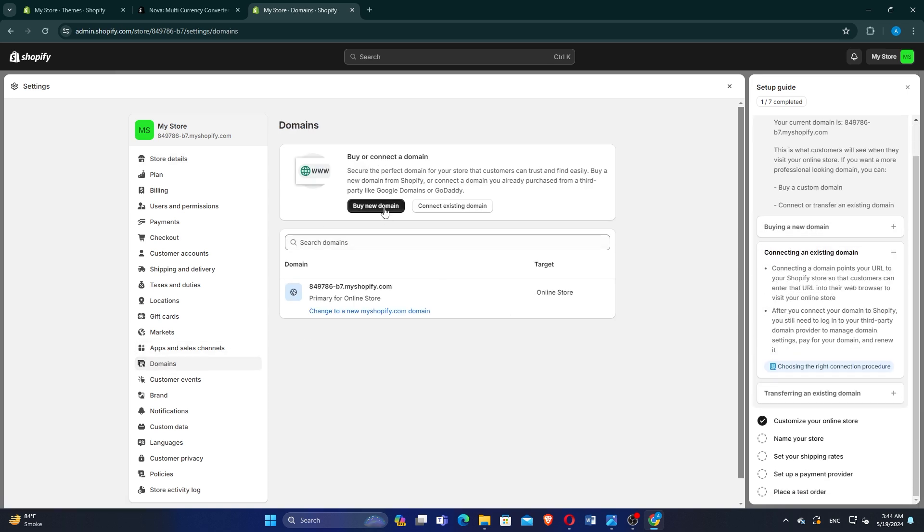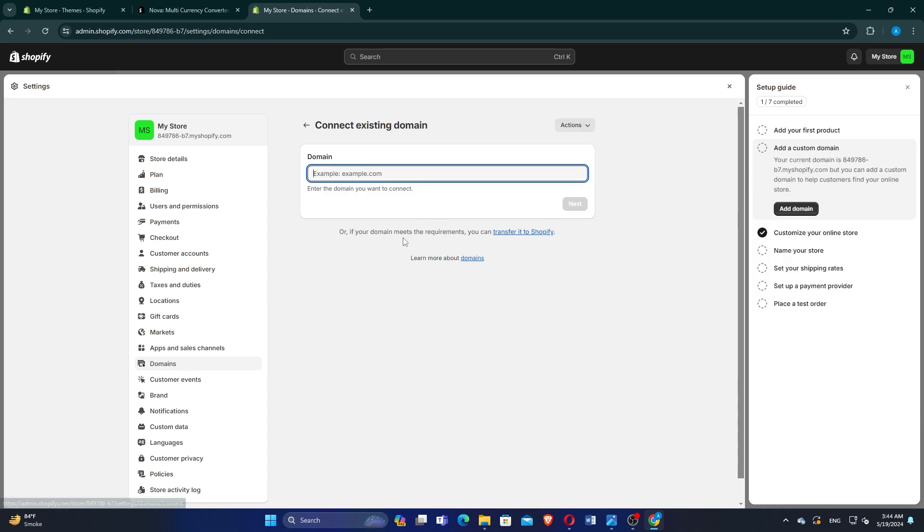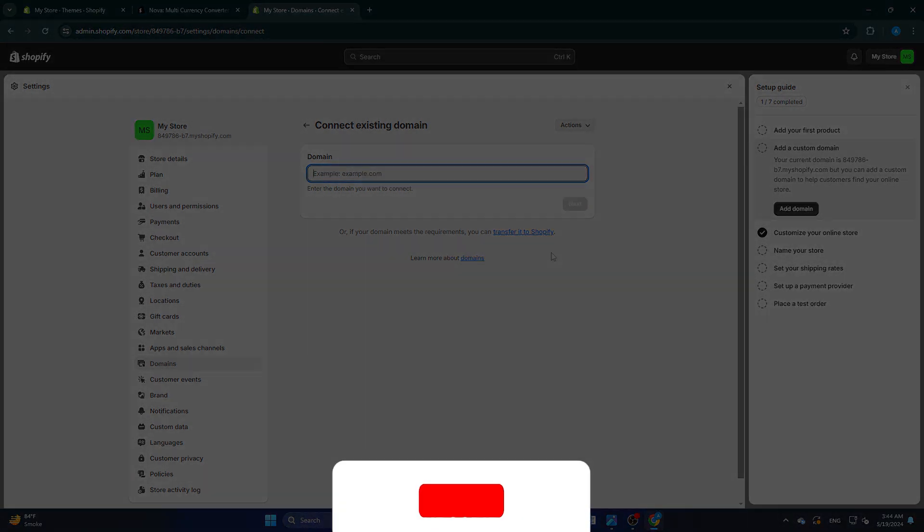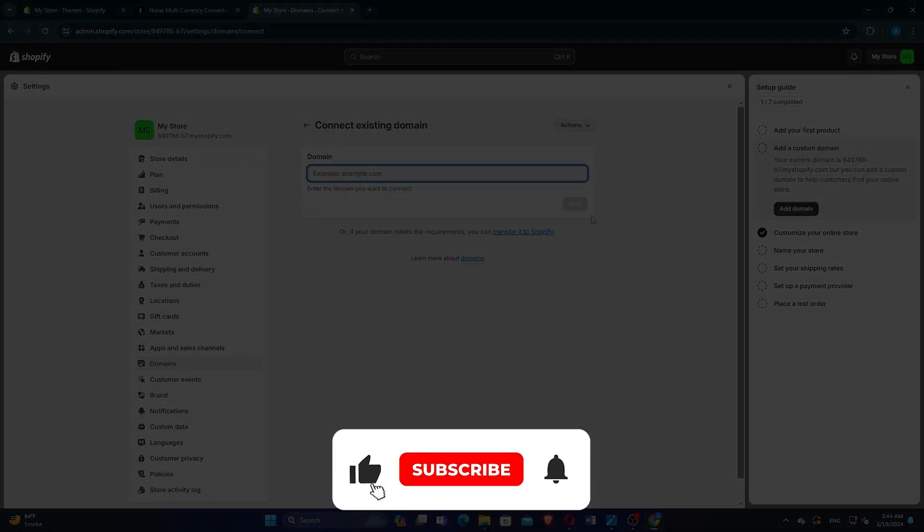Click on the Connect Existing Domain button. Enter the domain like Namecheap in the bar and click on the Next button. Your domain will be added to the Shopify account.